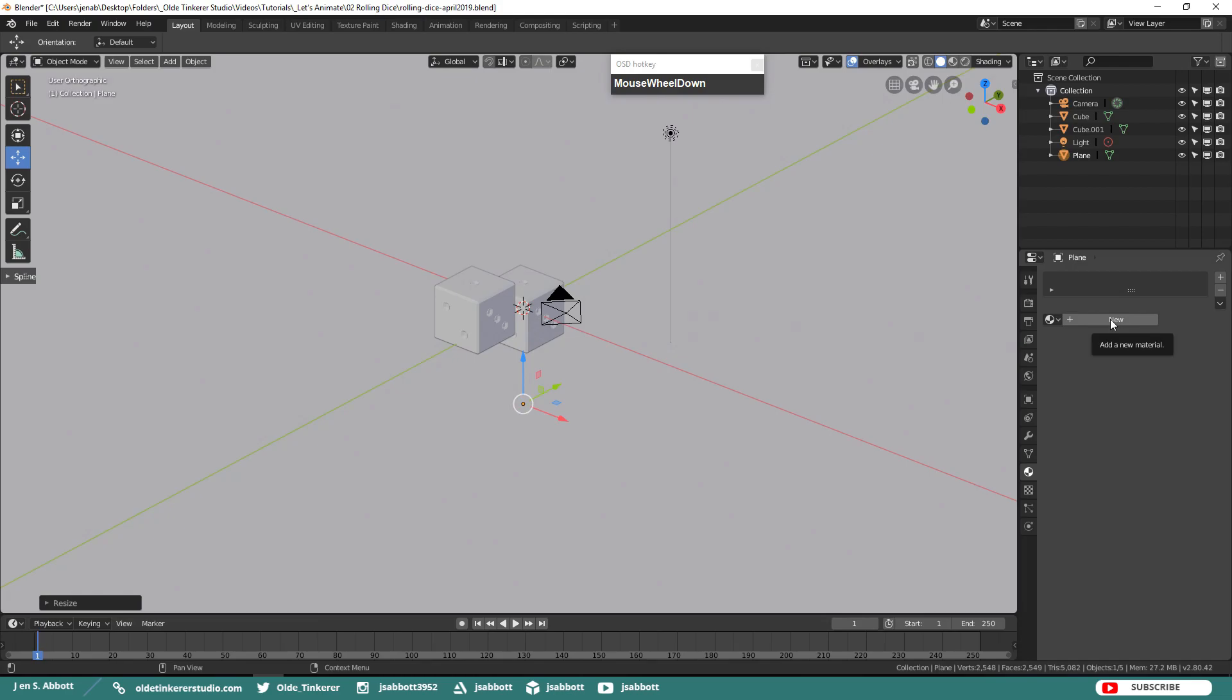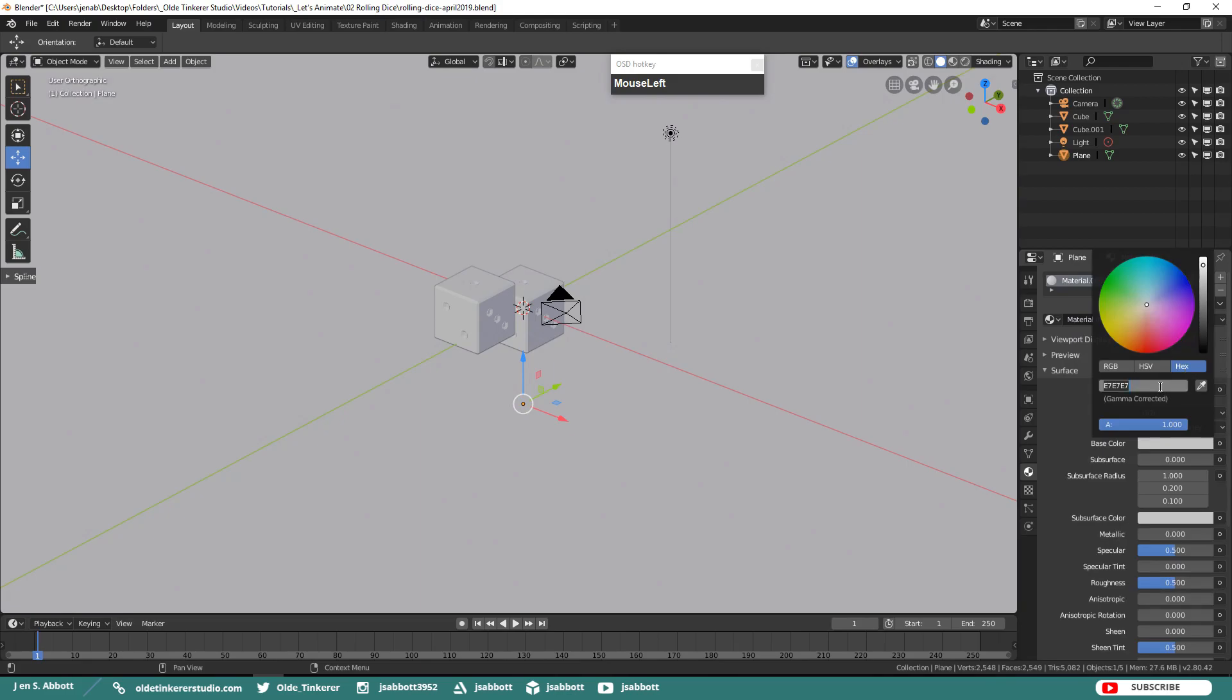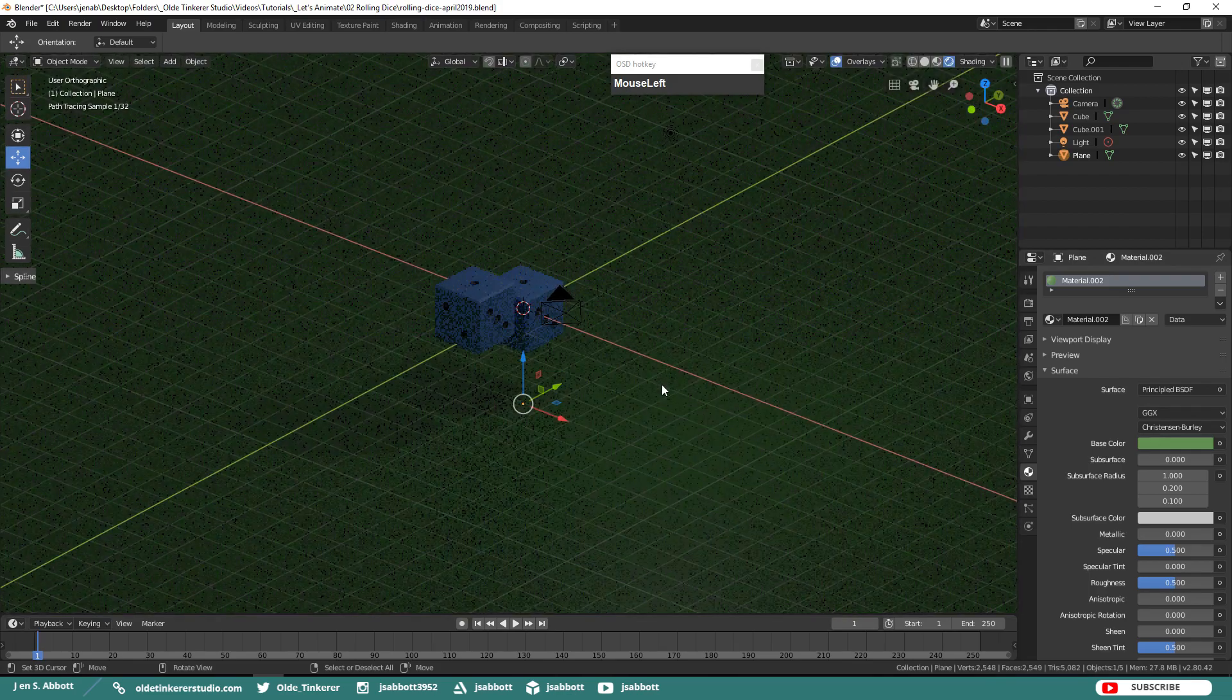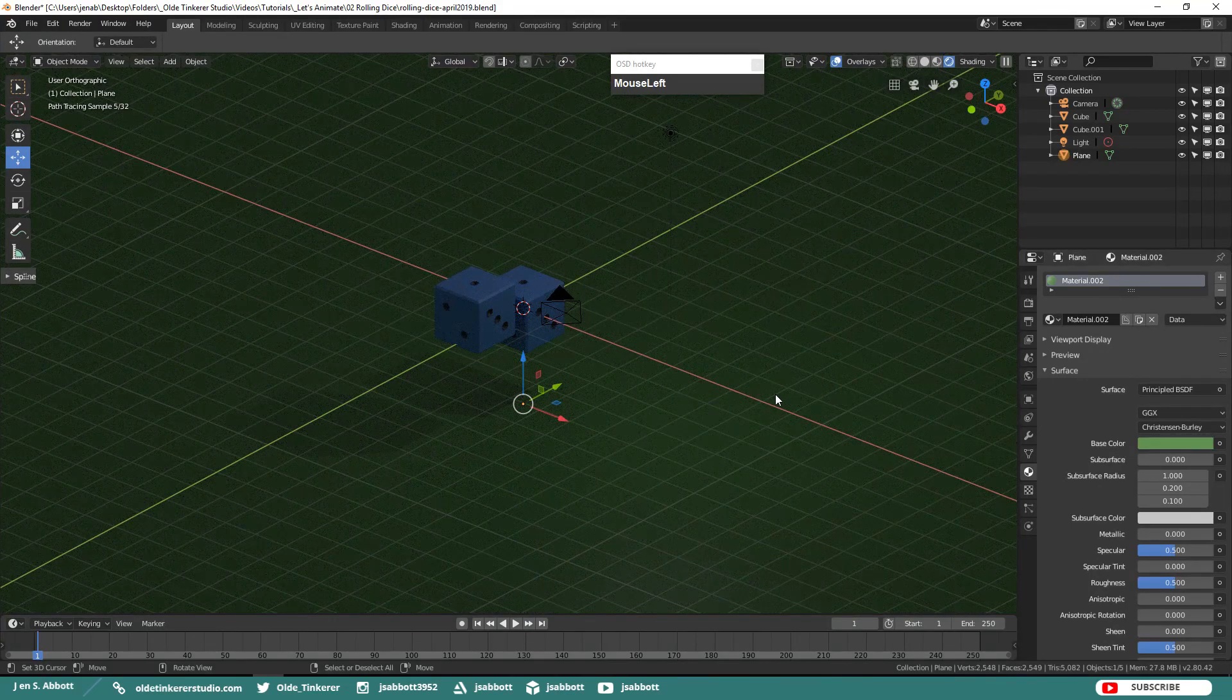Add a material to the floor. I am going to be using the hex code of 5A974B. Go into Rendered Mode and you can see it is a nice green.